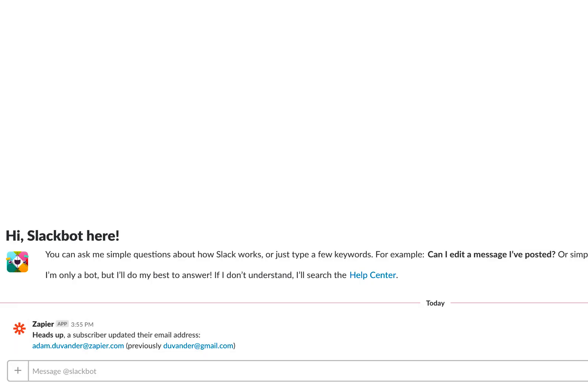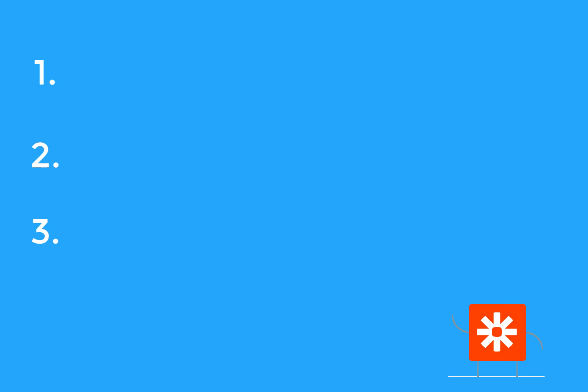With Zapier, it's as easy as one, two, three, four. Hey, I said it was advanced.